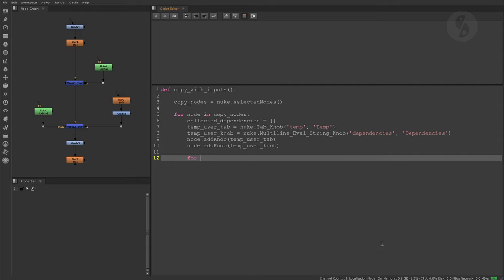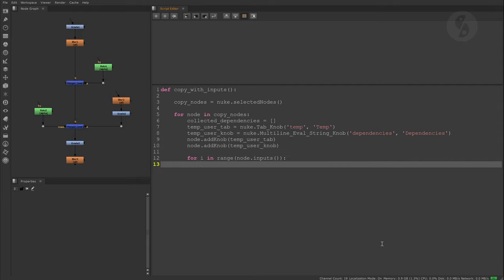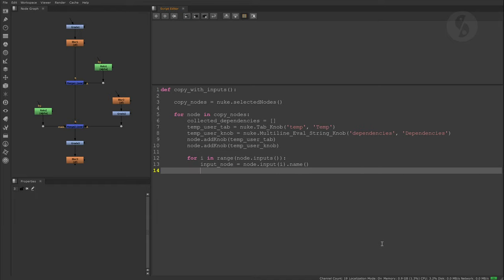With the inputs method, I can check how many inputs of a node are connected to some other node. I used this information for the range command to go through and check every one of those inputs and add the name of the connected node to our collected dependencies list.